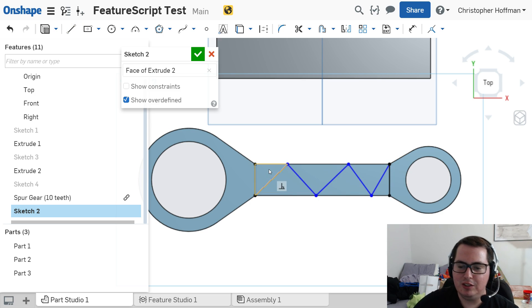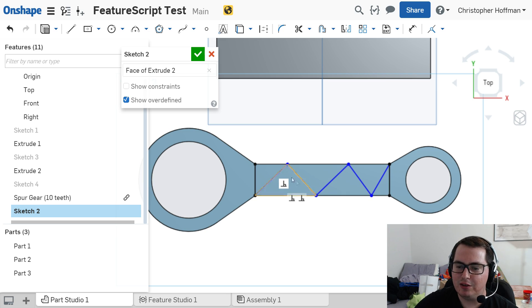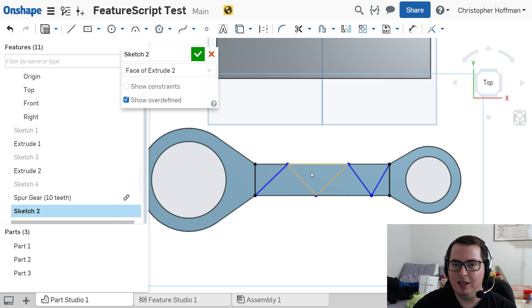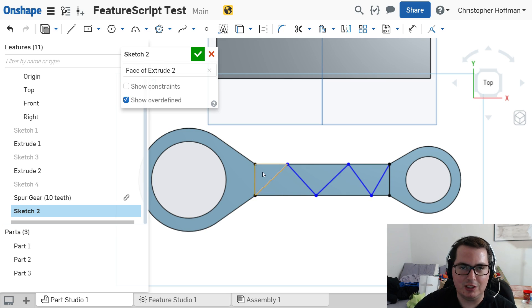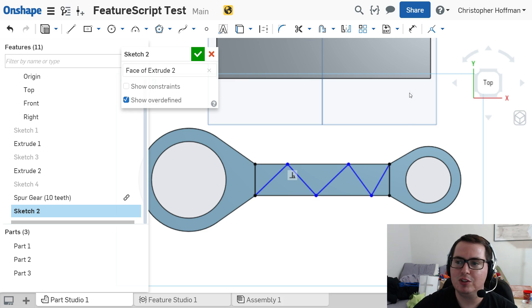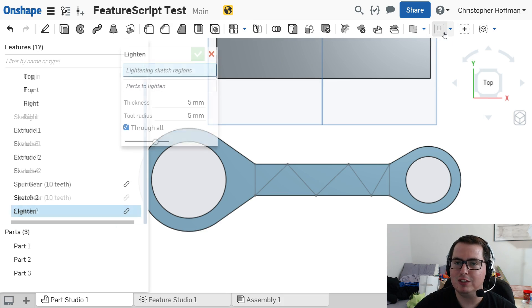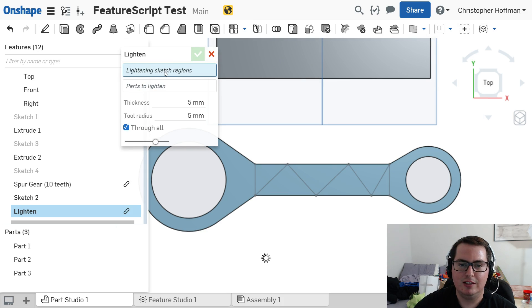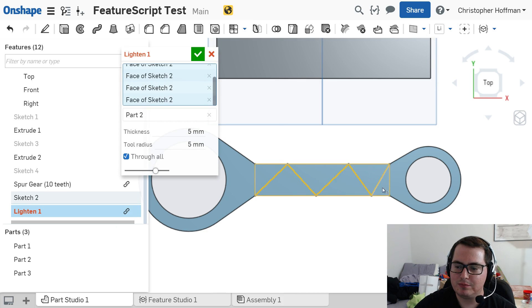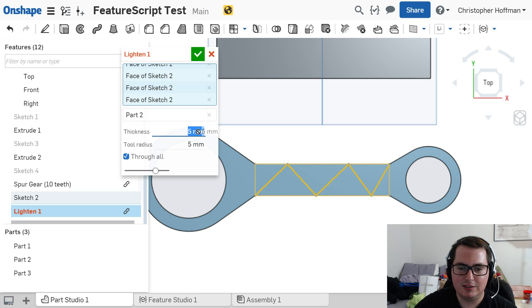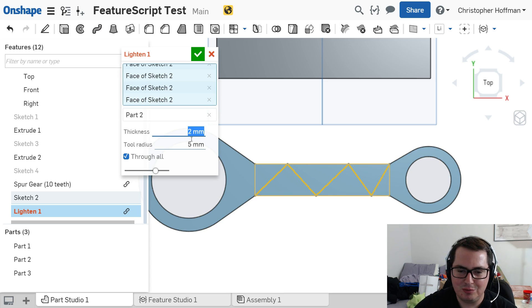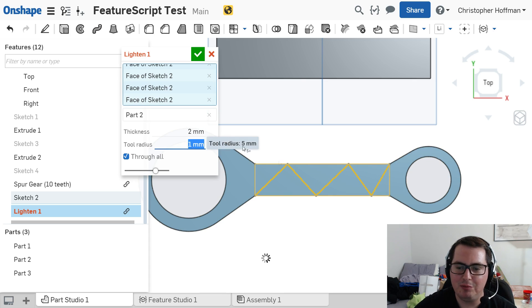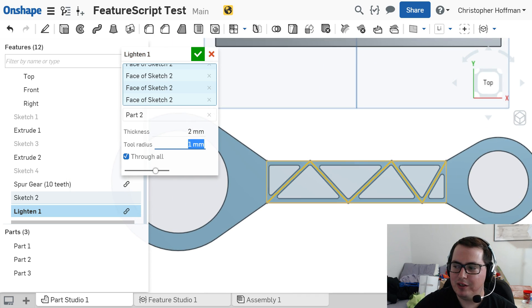And if you imagine the time it would take to set up holes in the center of all of these triangular sections to be drilled out later, that could take a lot of time to do the offsets, fillet each edge, and make sure everything can be easily changed with variables. But now, if I accept this sketch, I can go up to lighten. Say I want to lighten these regions. Part 2 is selected as the part to cut. The thickness of each of the lines will be 2 millimeters, and the tool radius would be 1 millimeter. And there we go.